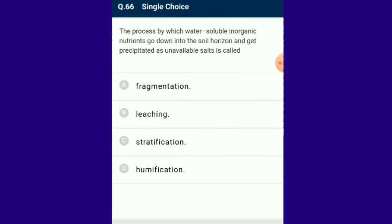Question number 66: The process by which water-soluble inorganic nutrients go down into the soil horizon and get precipitated as unavailable salts is called leaching. Fragmentation is the process of breaking of detritus into small pieces. Leaching releases nutrients into water, allowing seeping into the soil where catabolic bacteria break down complex molecules into simpler ones through catabolism.